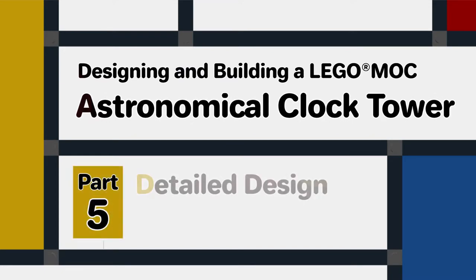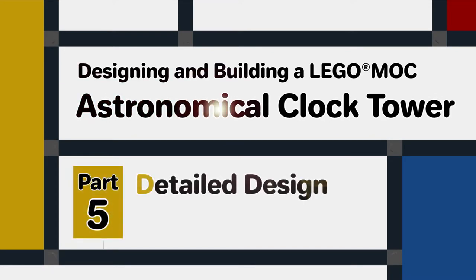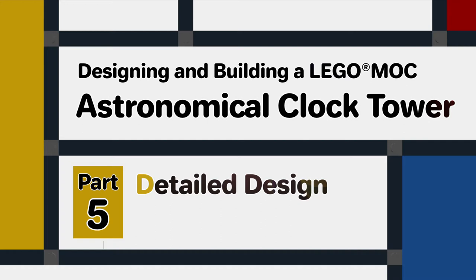If you missed how the structural design and the detailed design for this MOC were developed it might be worth taking a look at the previous videos in this series.